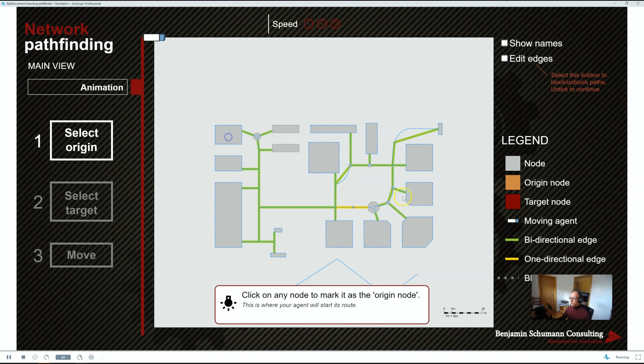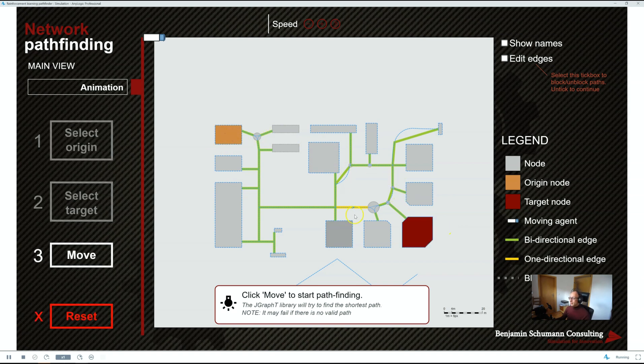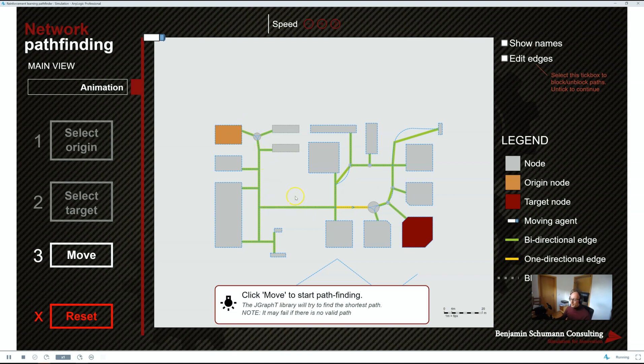normal AnyLogic networks, you cannot interact with them. You can't click on things in an AnyLogic network. You can't measure utilization of parts of the network.